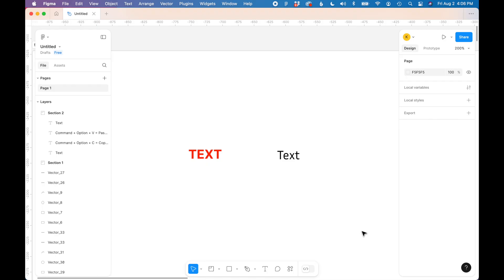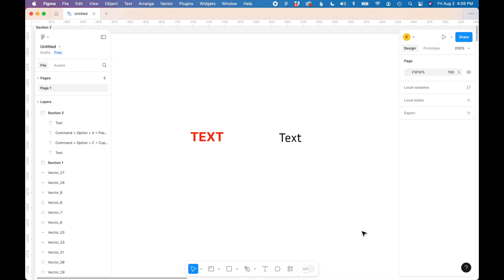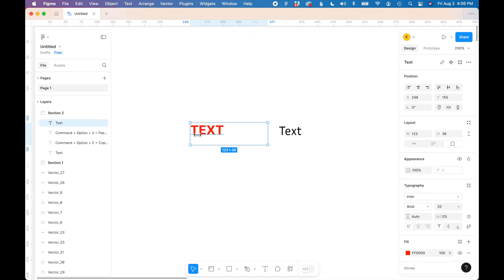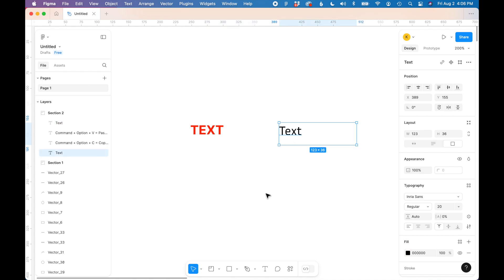So I have a Figma file open and you can see I have a styled block of text on the left and a semi-unstyled block of text on the right.